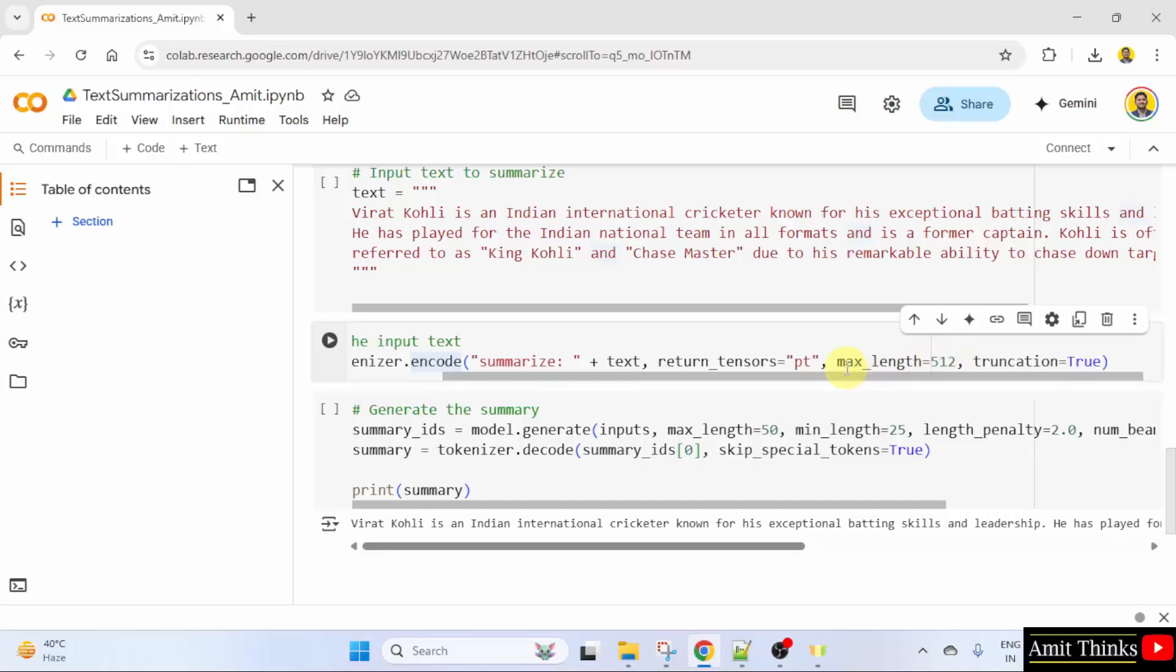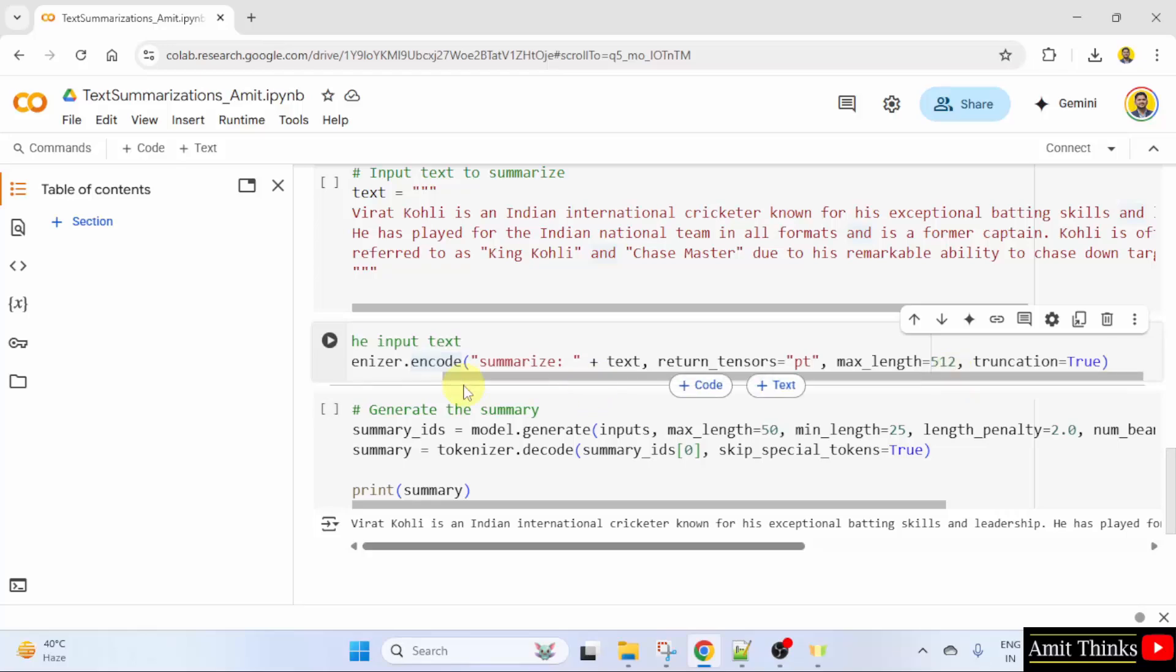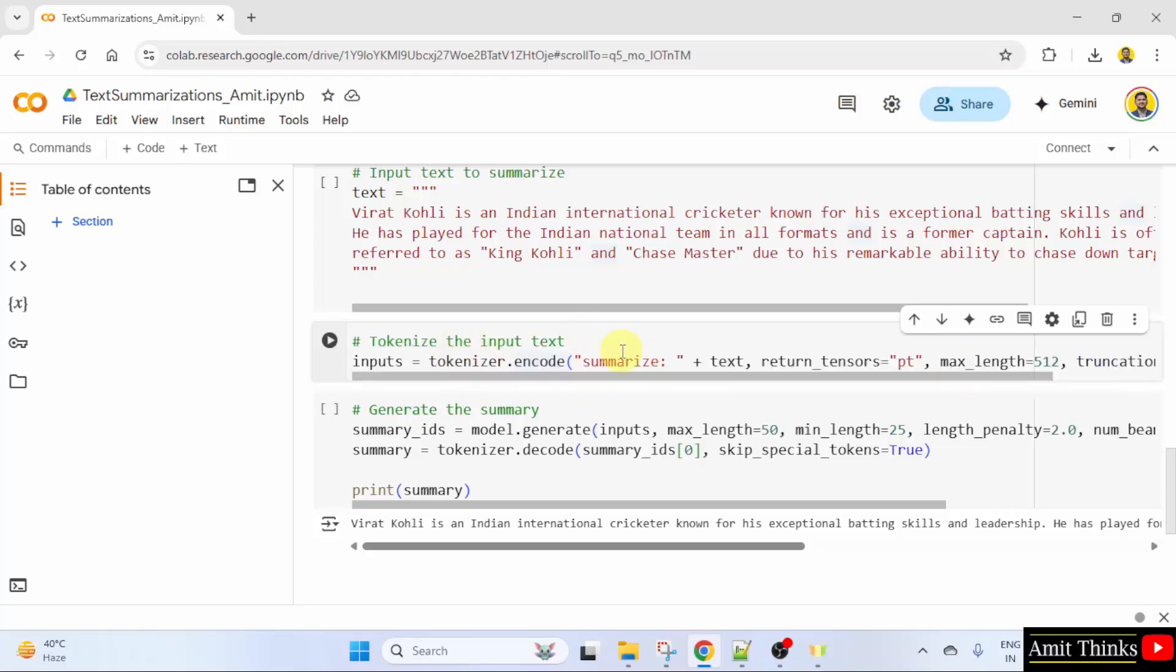These parameters will control the summary's length and quality. max_length is the maximum number of tokens in the summary. We have set 512, so the summary will be no longer than 512 tokens. We have tokenized the input text here.